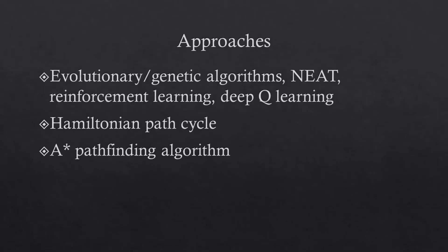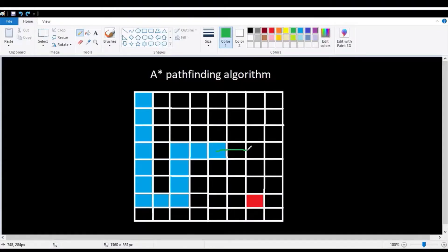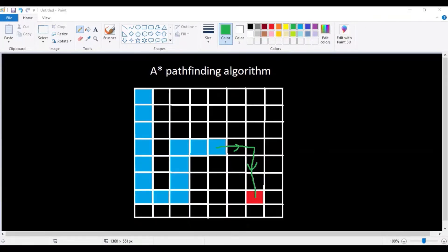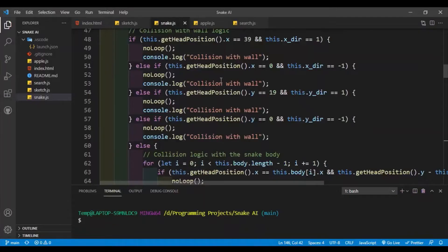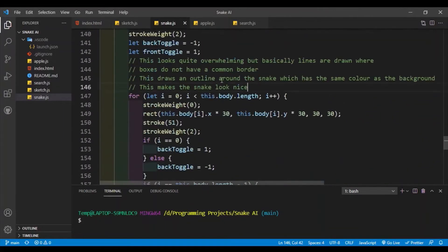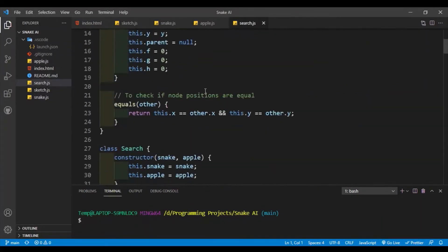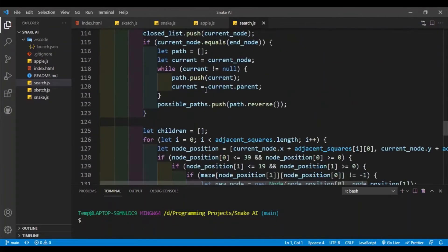Finally, there is the A-Star pathfinding algorithm, which I believe is the most exciting approach. The A-Star pathfinding algorithm looks for the shortest possible path between two points. It prioritizes paths that go towards the target position and also prioritizes shorter paths. A-Star is generally considered to be the most efficient pathfinding algorithm in computer science. I'll be creating the snake game in p5.js and implementing the A-Star pathfinding algorithm.